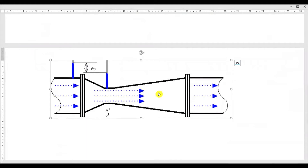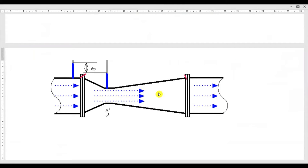This is a venturimeter. In the exam, you need to draw the 2D sketch only — no need to draw a 3D diagram. From here to here it is the venturimeter. One end of the venturimeter is connected to a pipe where you are going to measure the discharge, and the other end is also connected to another end of the pipe.